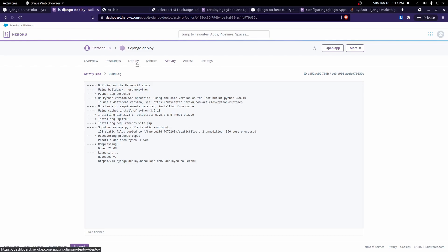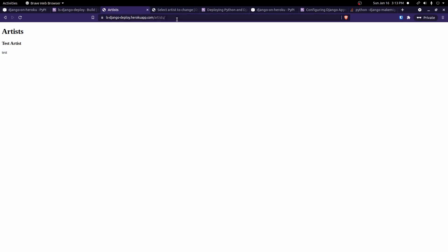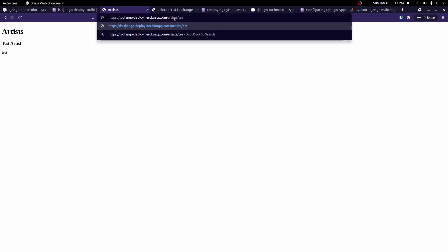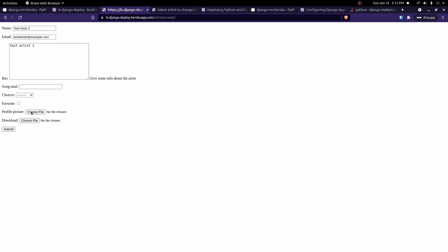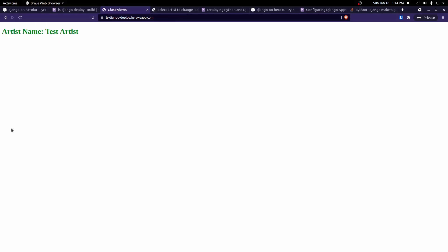But that's really it for a really basic app. Just to double check, we can make sure everything's working. So we can go to artist slash create and make sure this form still works. I'll do test artist 2, test artist 2 at example.com, test artist 2. And we'll go ahead and choose a profile picture. I'll just pick an old thumbnail and we'll hit submit.